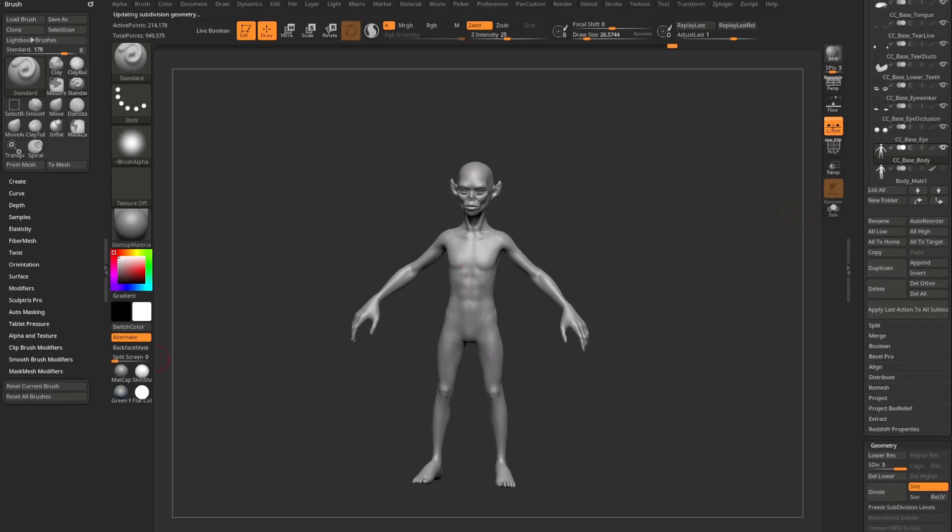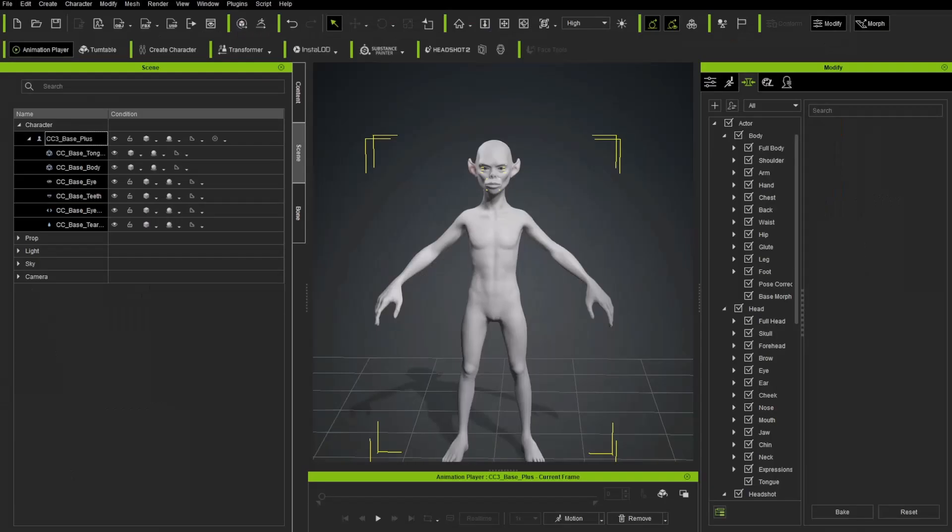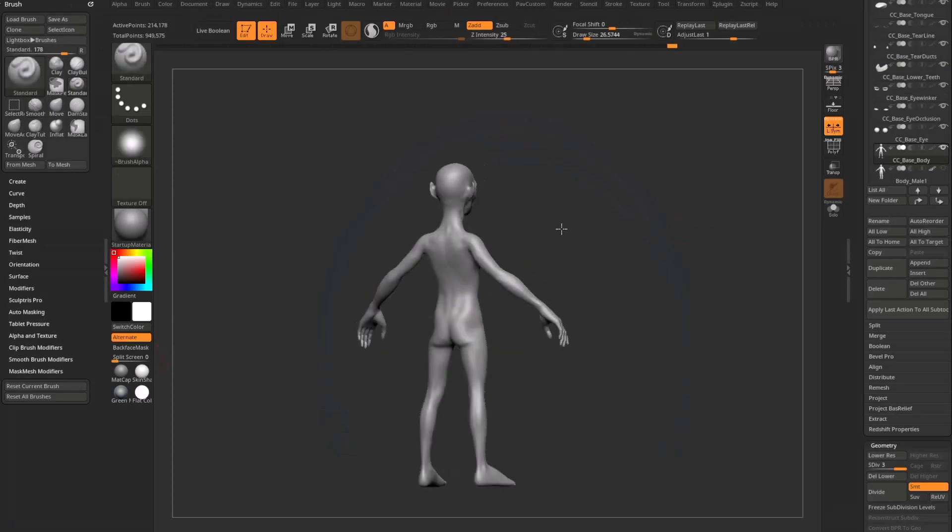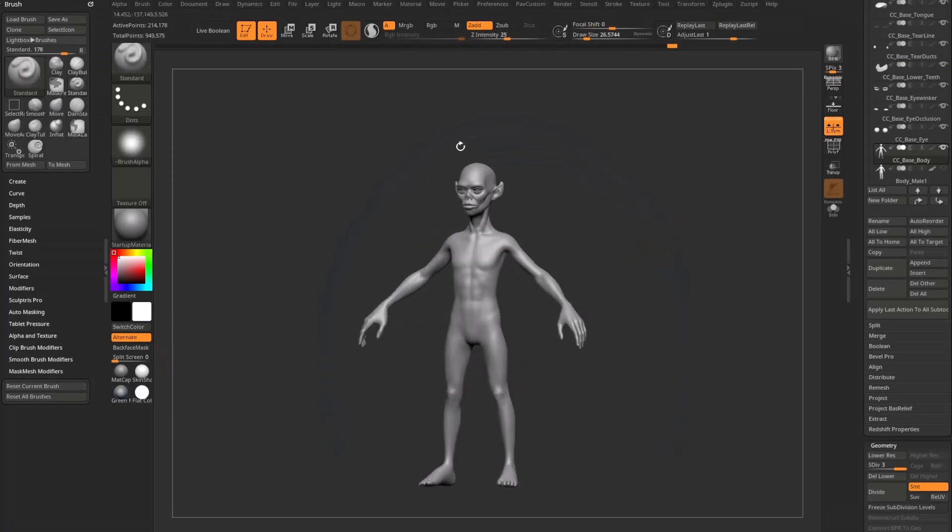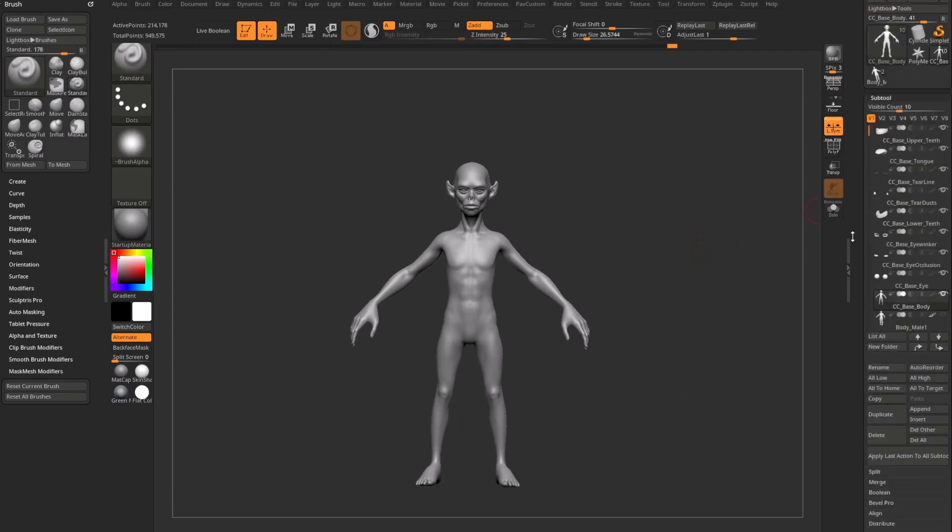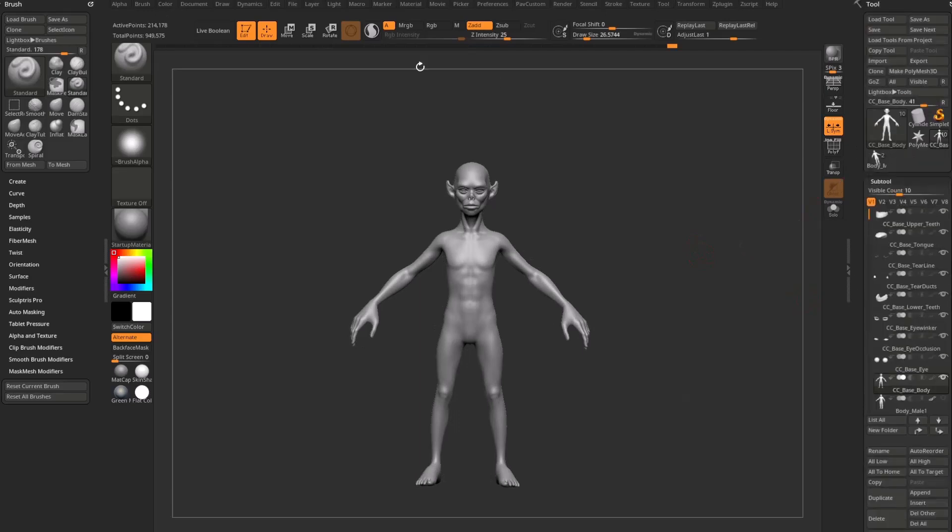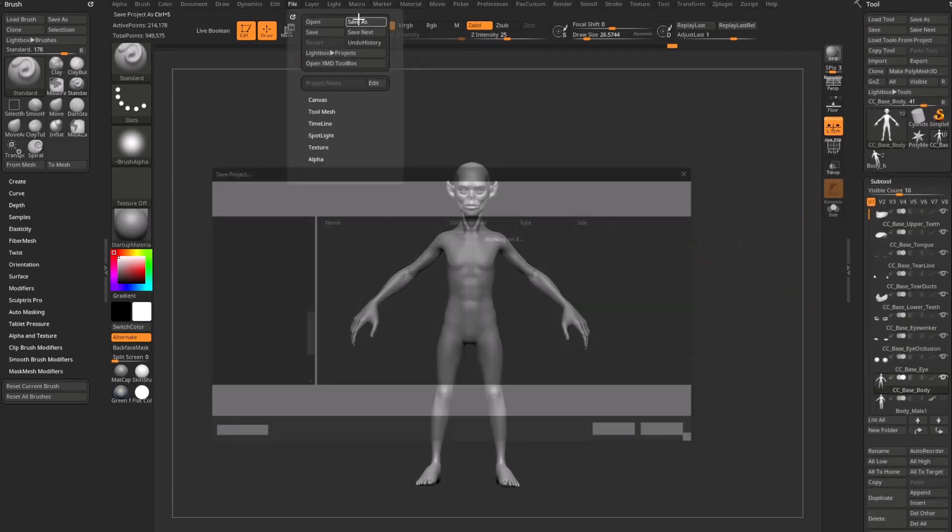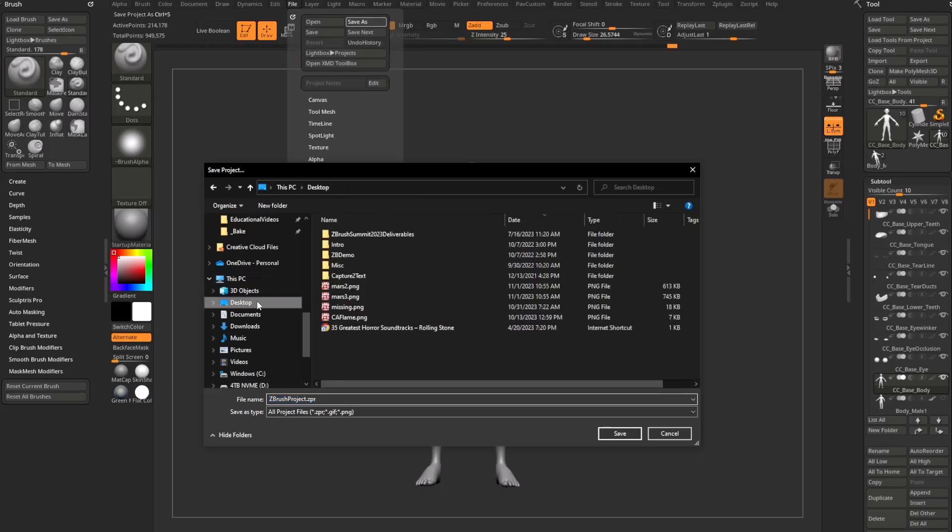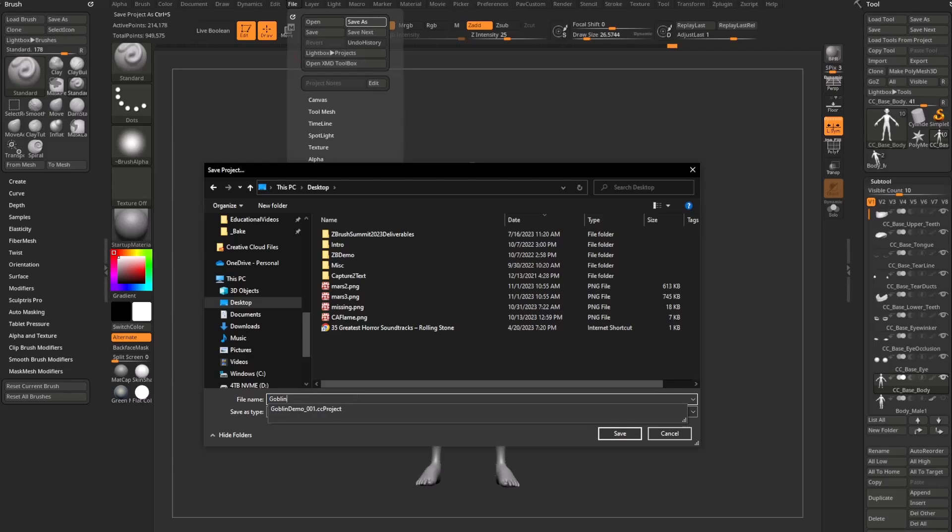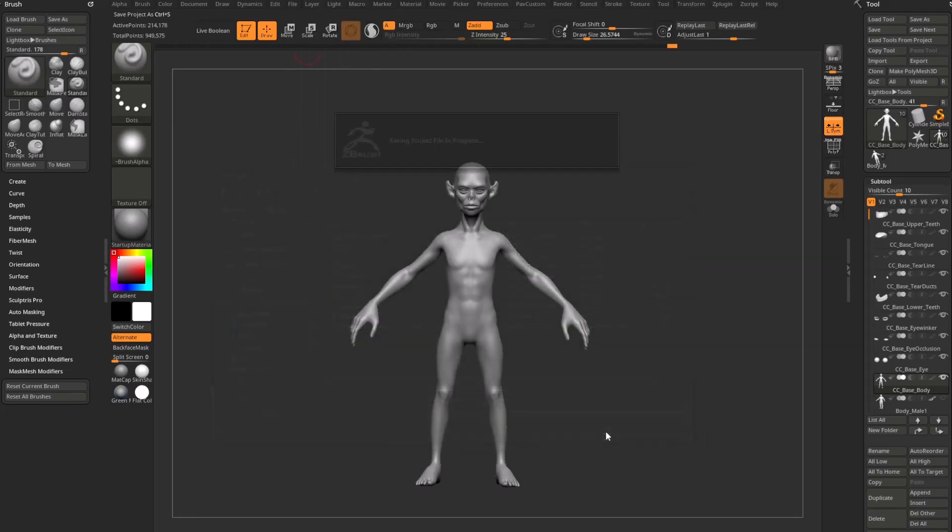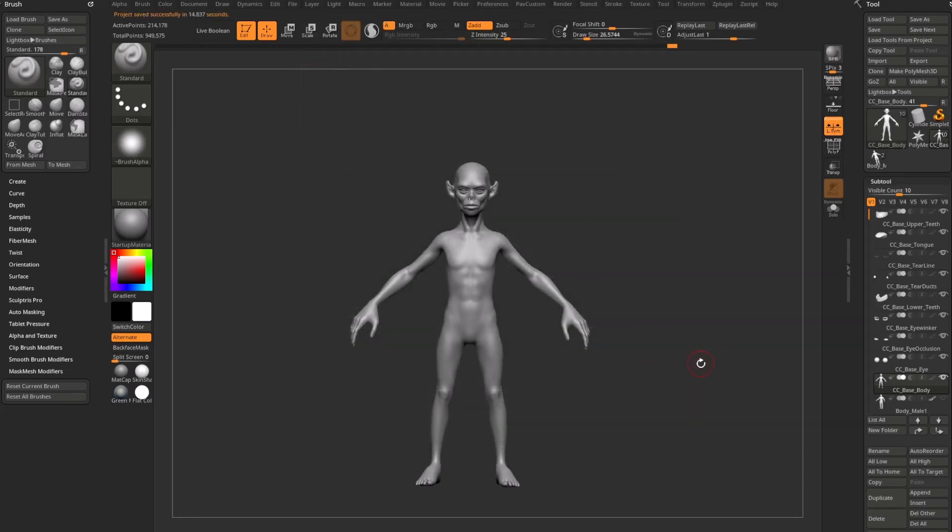So again, with our Character Creator file saved and then back in ZBrush we have an identical ZBrush file that's compatible with our Character Creator file. I'm going to go up here to File, Save As, and again right on our desktop here. I'll even keep the same file naming convention, so we'll say goblin demo underscore 001, and when I save this file it's going to save it as a ZPR or a Z Project. And that's it. That's all you need to know.